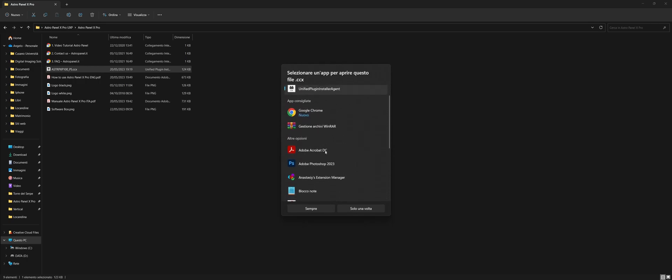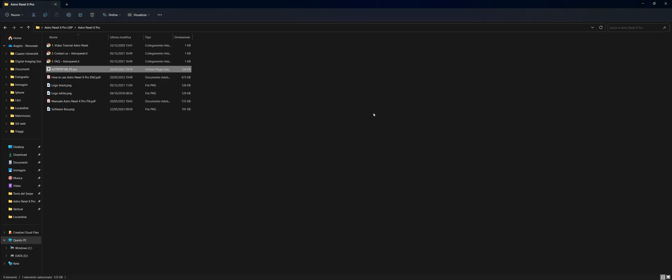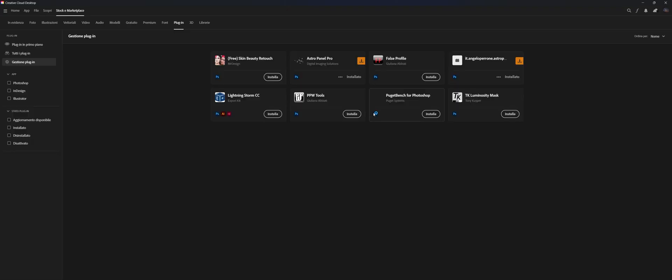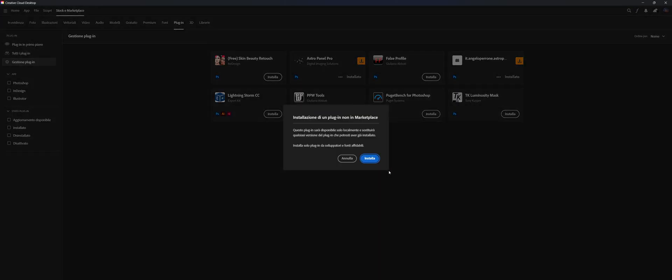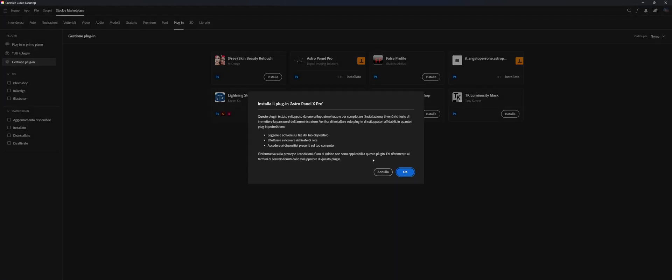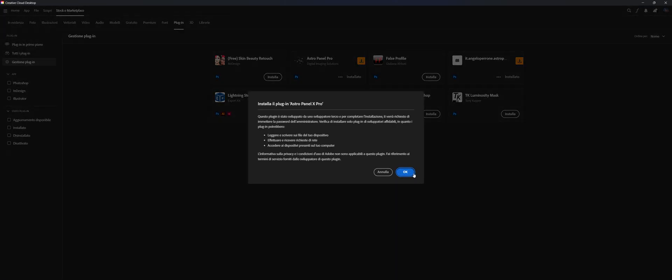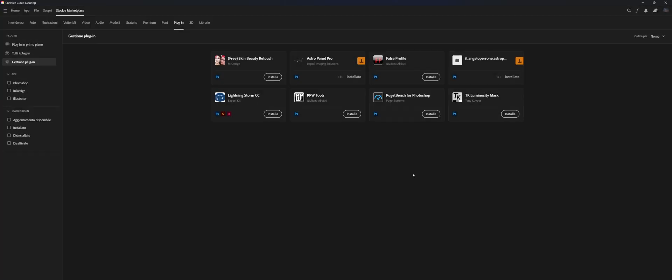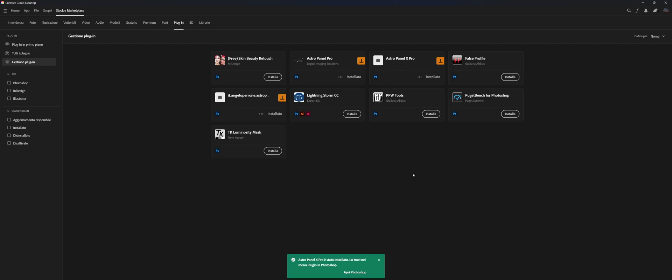To install AstroPanel X-Pro on your CC, just double-click on the installation file located in the AstroPanel X-Pro folder. Adobe Creative Cloud will install AstroPanel X within Adobe Photoshop CC automatically.